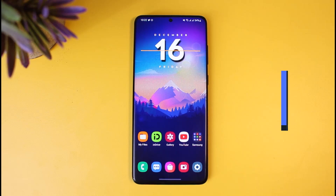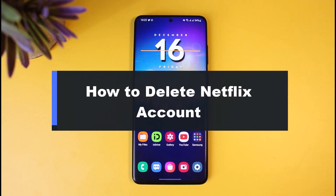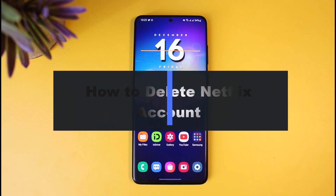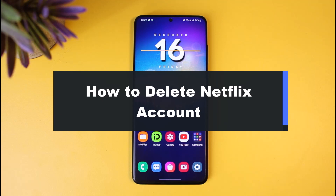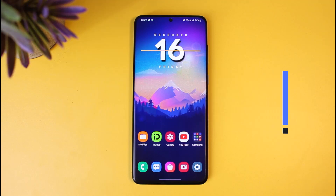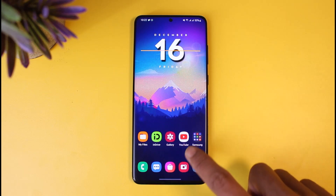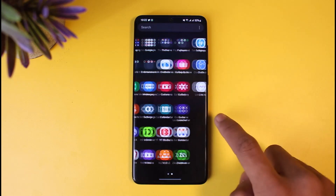How to delete your Netflix account. Hey everyone, welcome back to our channel. I am Bimo from App Guide. In today's video, I will simply show you how you can delete your Netflix account, so just make sure to watch the video till the end.